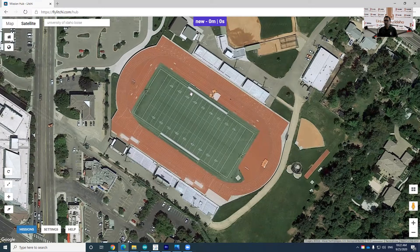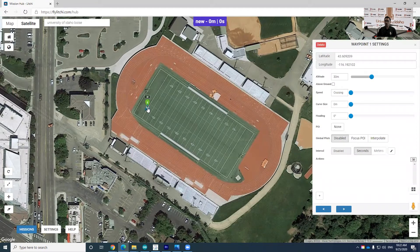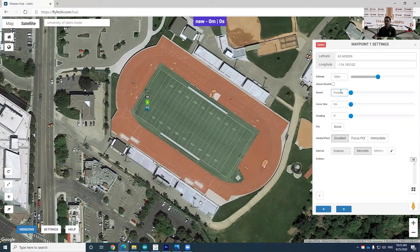Now I'll demonstrate how to create this mission. First, click any point you want here — this is going to be waypoint one. You have to set any altitude, but below 400 feet. In my case, I'll set 100. But notice this unit is in meters right now, so you need to change the unit.